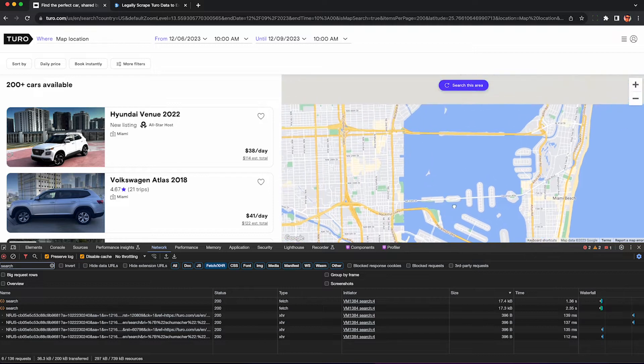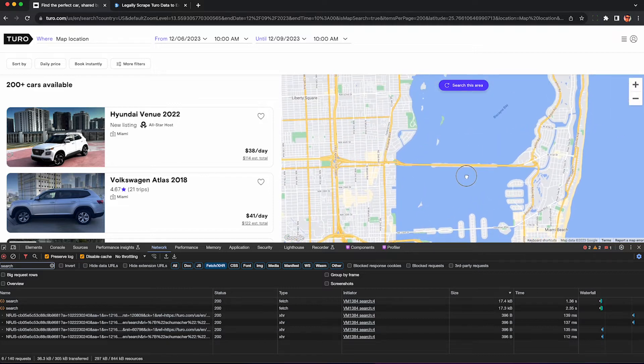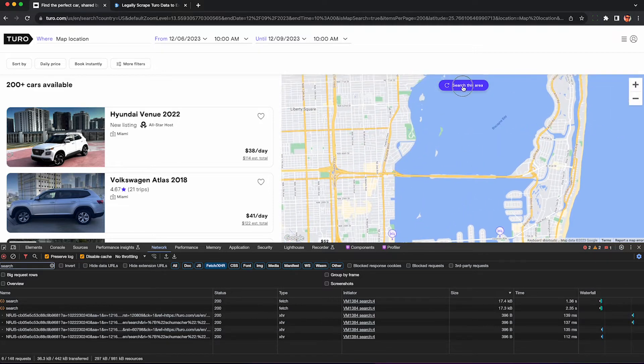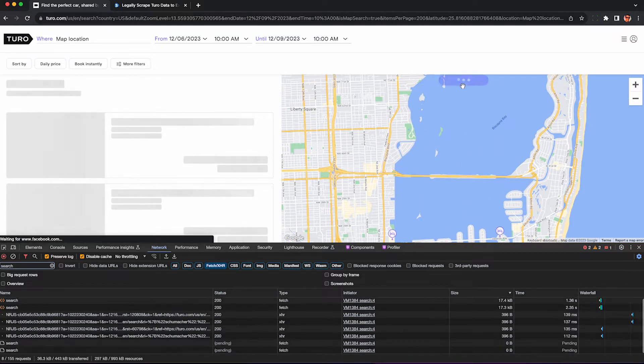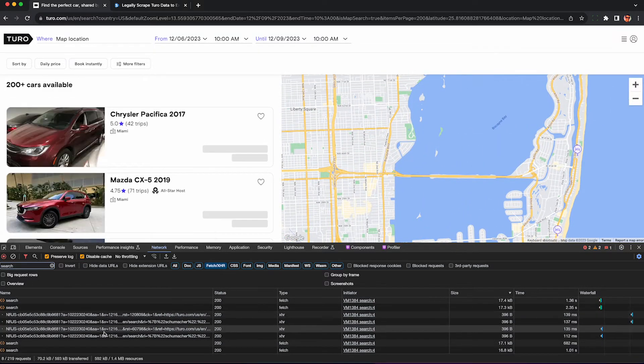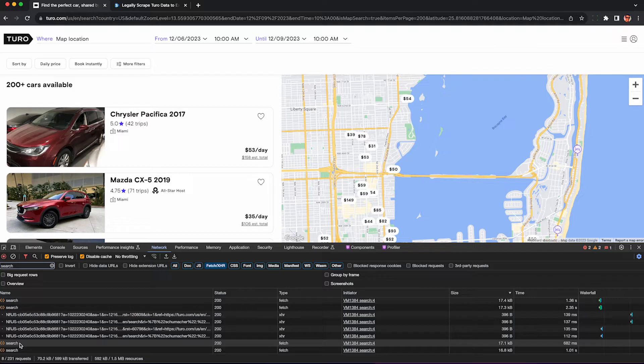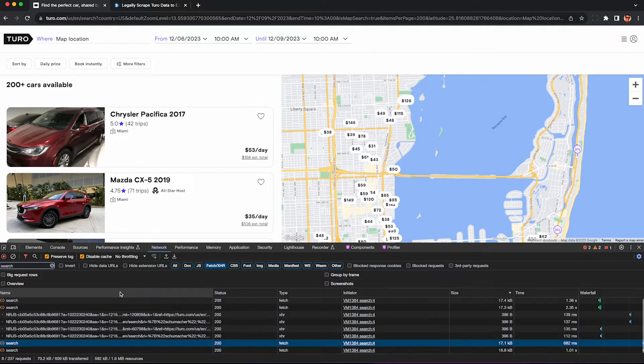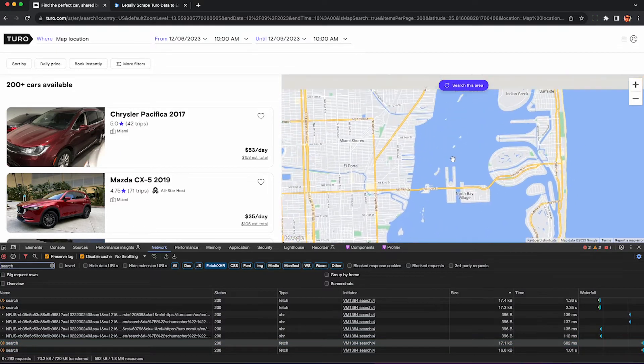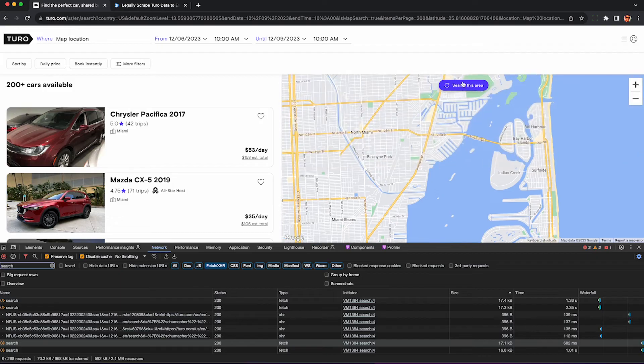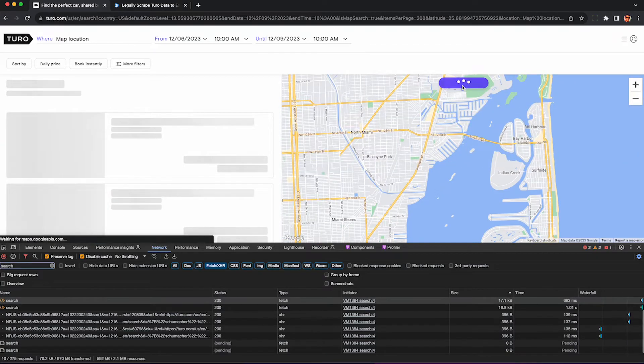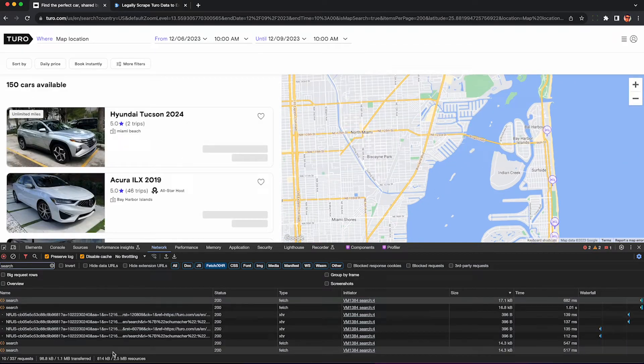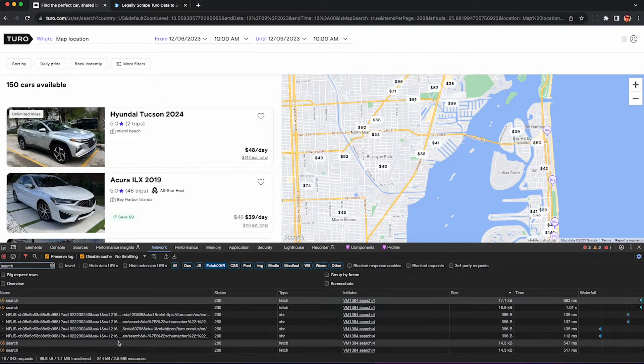To keep scraping more cars just scroll around the map and click search this area here to reload more results. You need to click that button or else you won't get more results. You can see here though it calls search two times so I think Turo is doubling these up. This looks like a glitch on their end but we'll go over how to deduplicate these at the end.